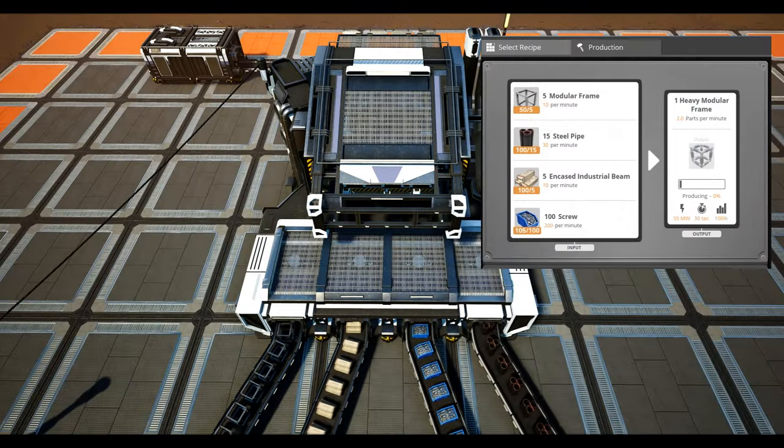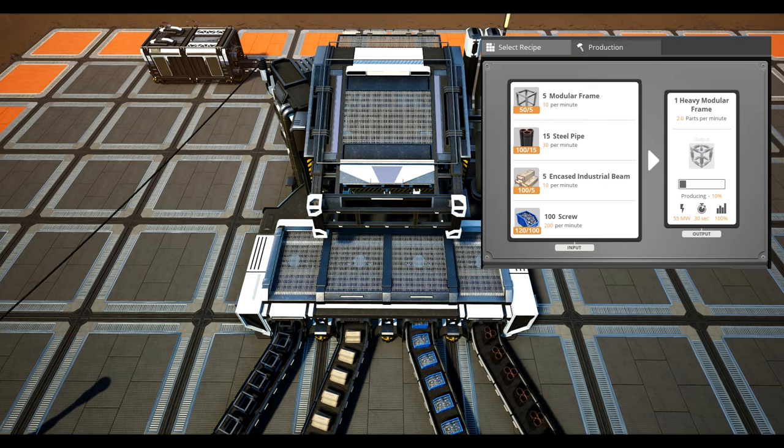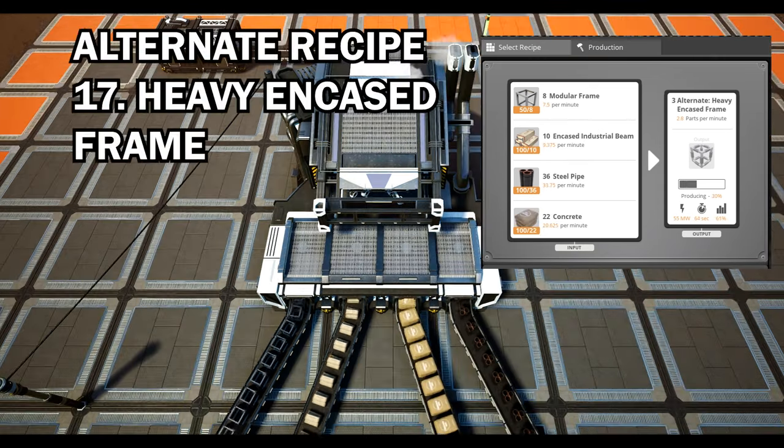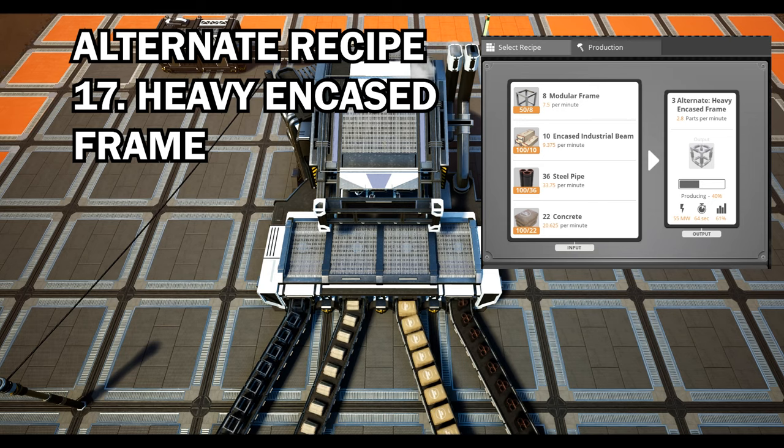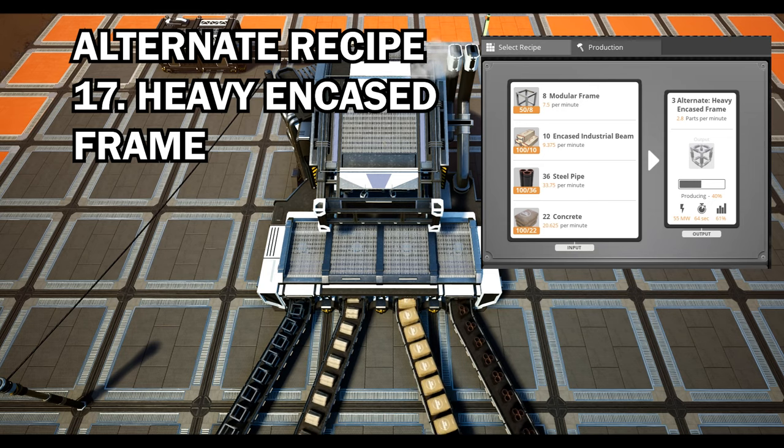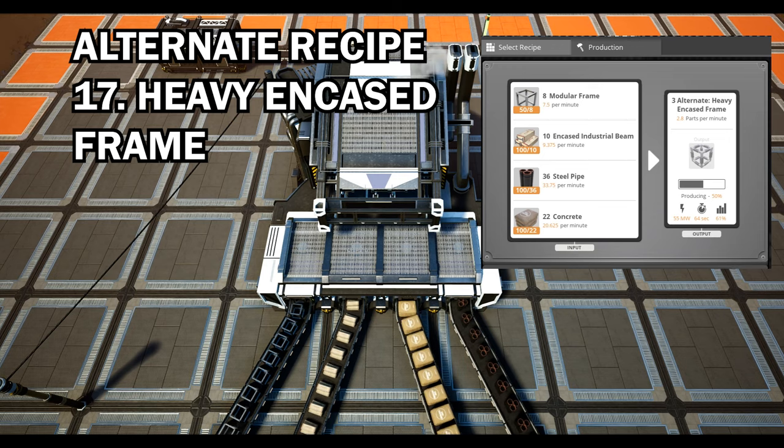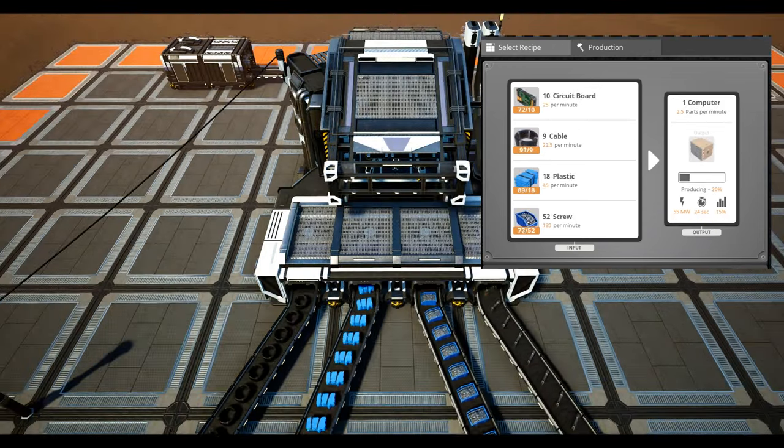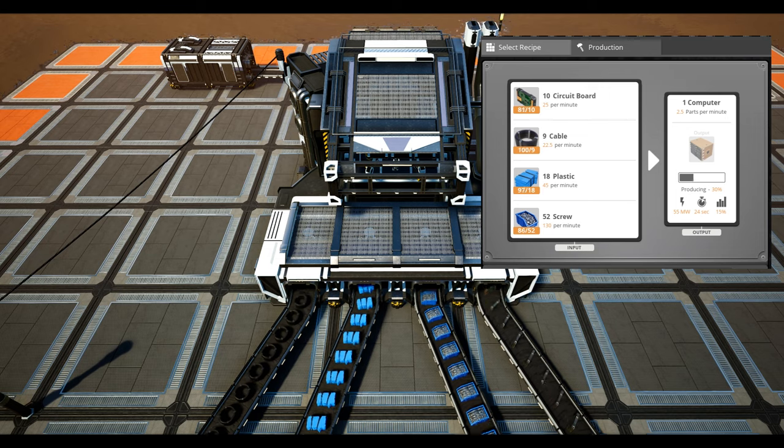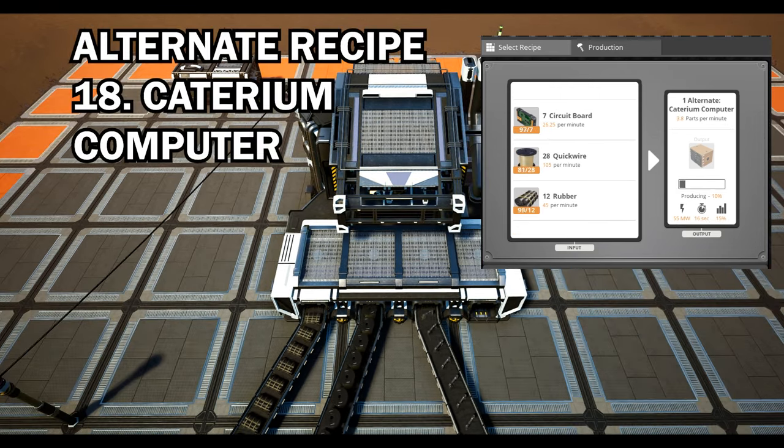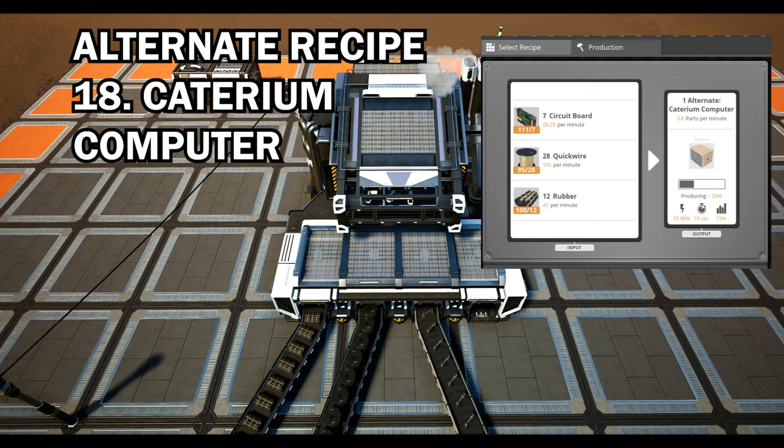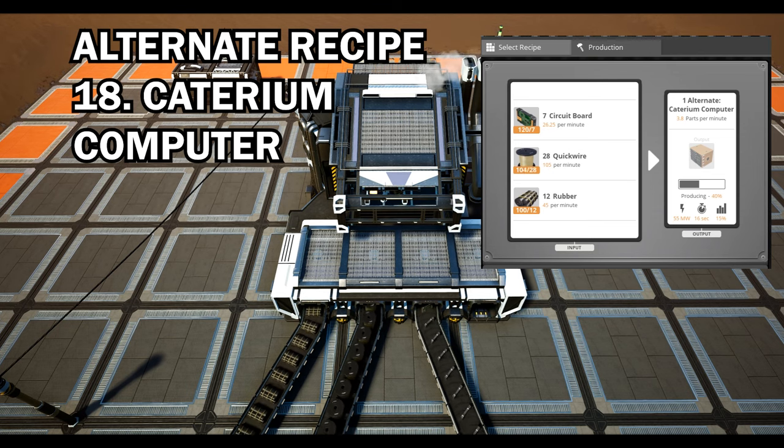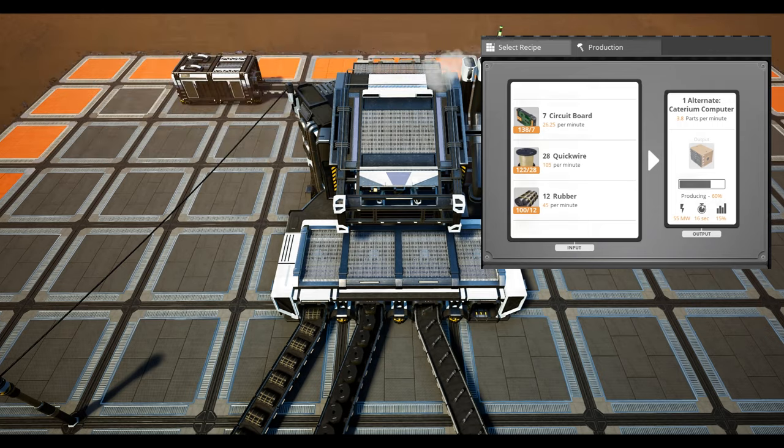We then have heavy encased frames. Swap screws for concrete and what do you get? A solid alternate recipe for heavy modular frames just requiring a few extra resources but it really is worth it. We then have Caterium computers. This uses less crude oil than the vanilla per item which is a great alternate and once again cuts out those pesky screws. Note you will have to have unlocked Caterium ingots for this particular alternate recipe.